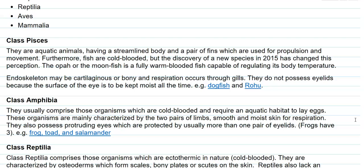The endoskeleton may be cartilaginous or bony in nature, and respiration is mainly carried out through the gills. Fishes do not possess eyelids because the surface of the eye must be kept moist at all times. Examples under this category are dogfish and rohu.